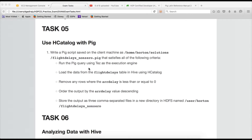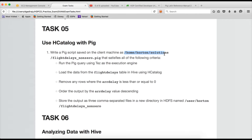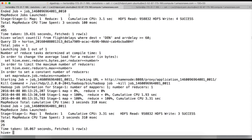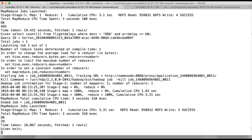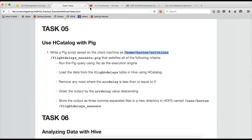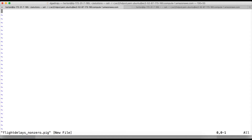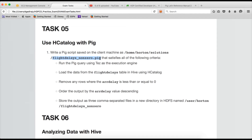If you go to the question, they are asking to write a Pig script saved on the client machine with a specific script name. You have to be under the solutions directory. I am going to the terminal, already connected to the AWS instance, and I want to create a file called flight_delays_nonzero.pig.